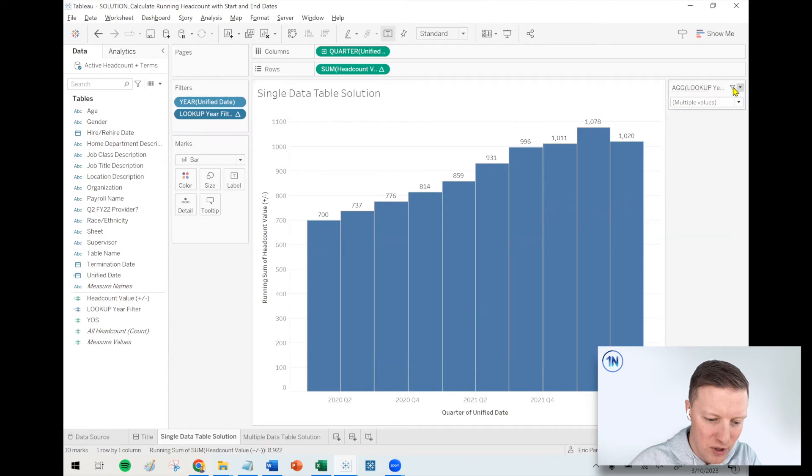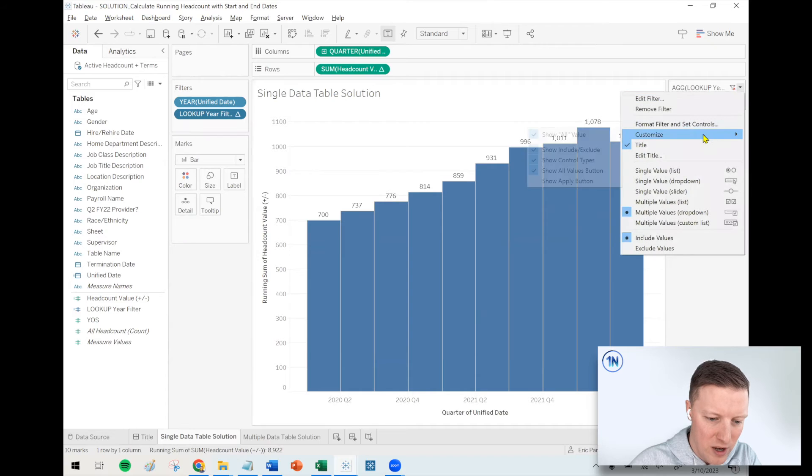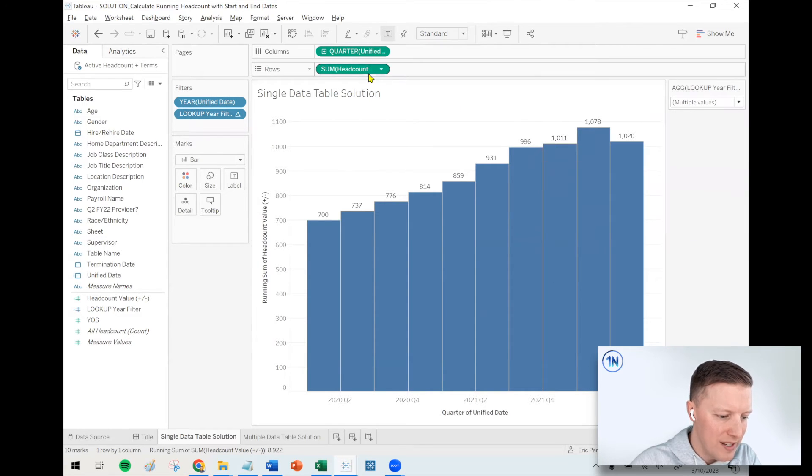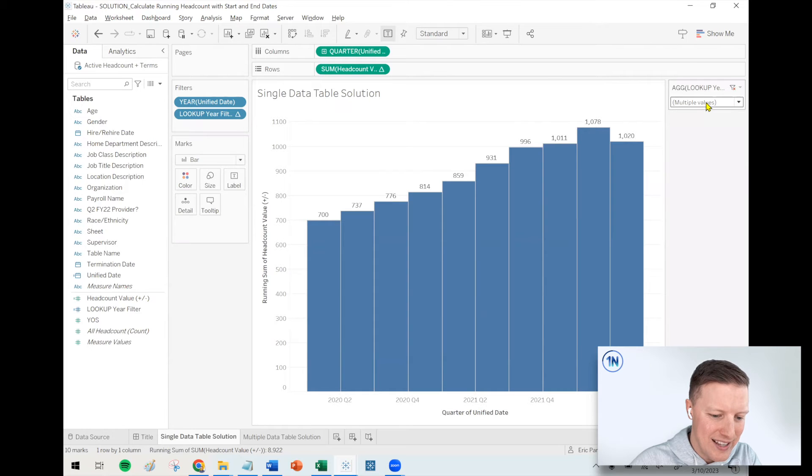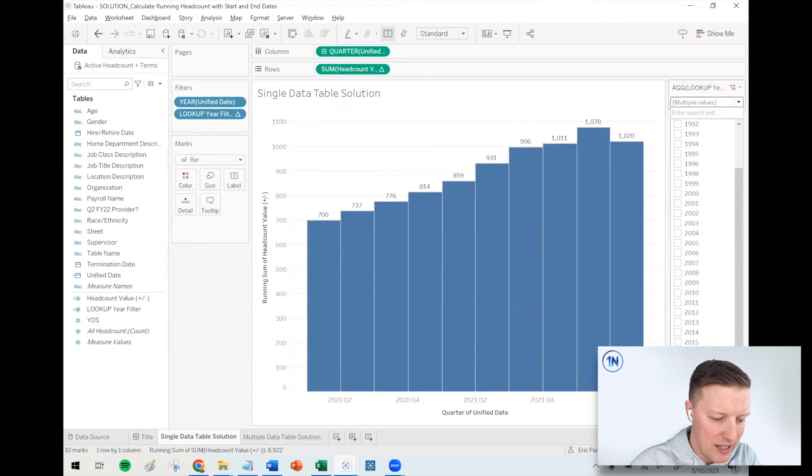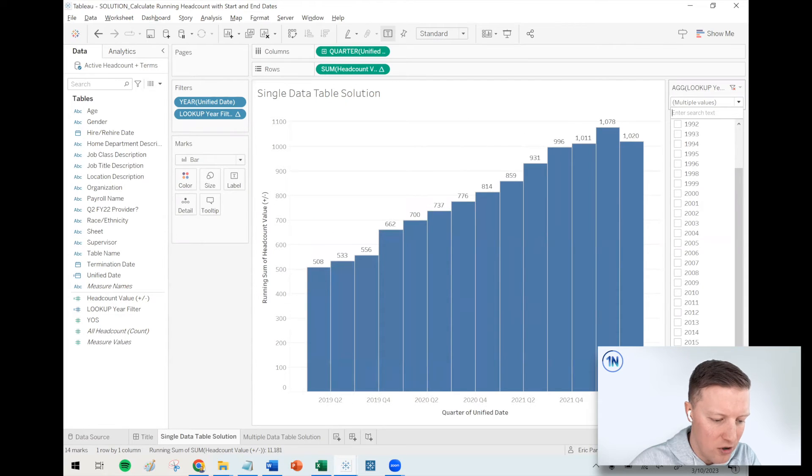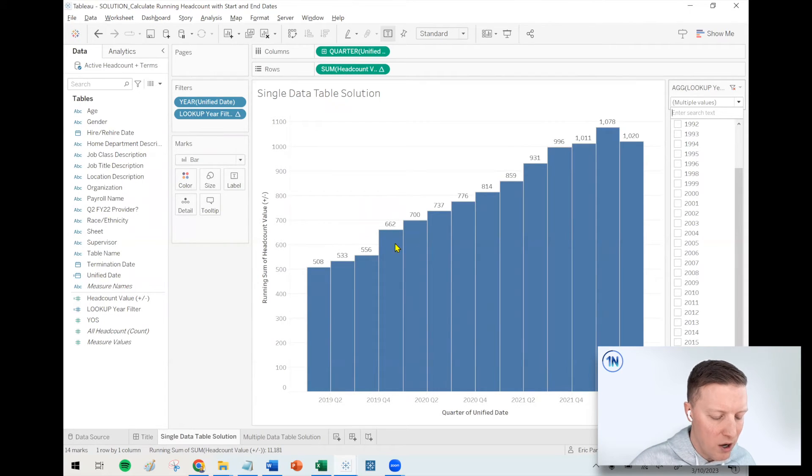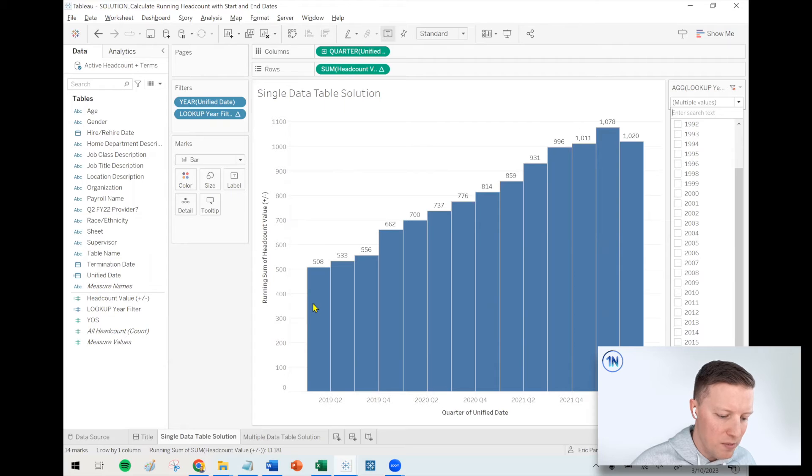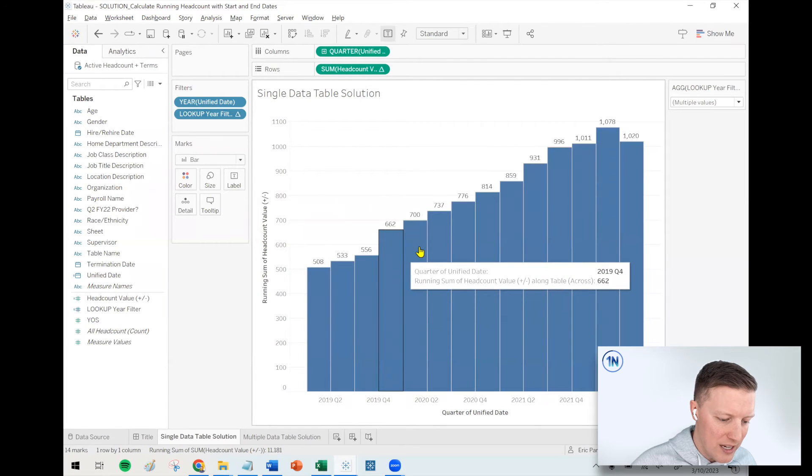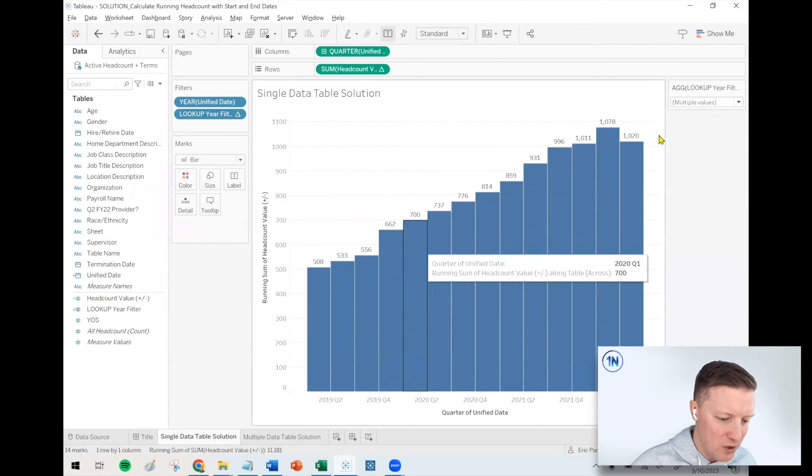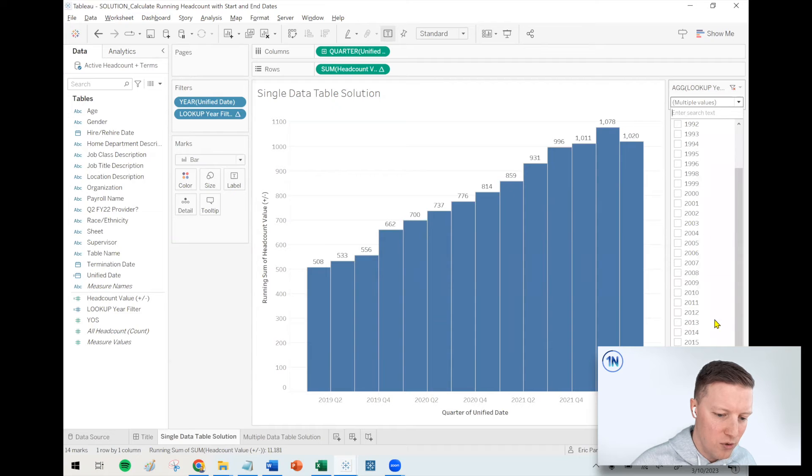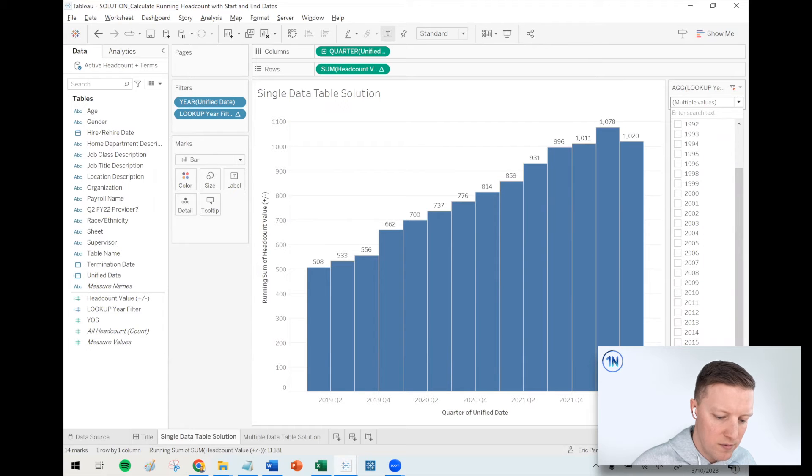Bingo. Tableau thinks this is a number, so it's got the commas in there. Let me change the number format. Number custom, no decimals, no thousand separators. So now maybe I'll set this to a multiple values dropdown and show an apply button. So now I can see the years that I'm interested in and it's not like it's filtering out previous years. It's starting at 700. And if I go back further, like this value stays at 700, but now I can see we went from 500 to 700 people from the beginning of 2019 to the beginning of 2020. Pretty substantial growth, all things considered.